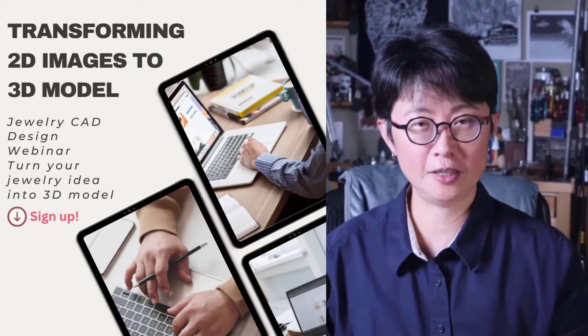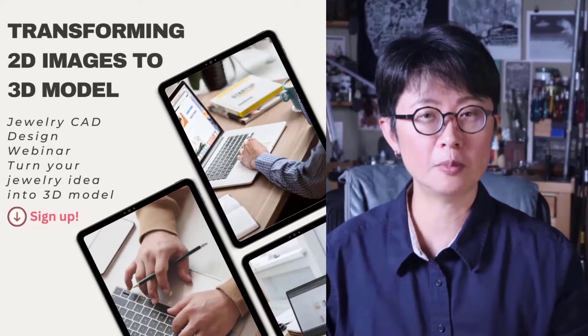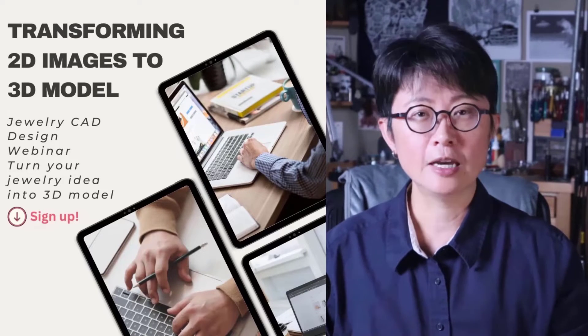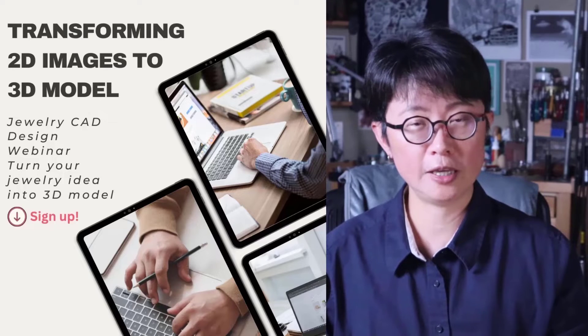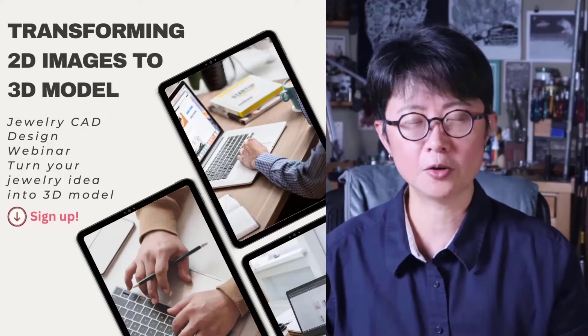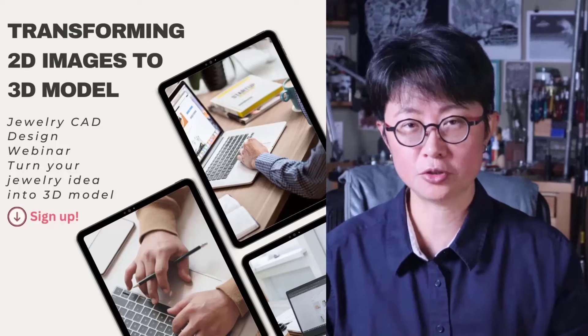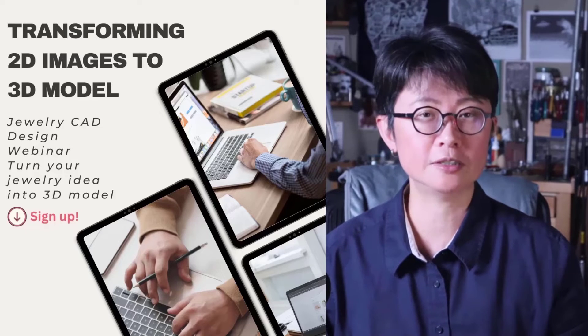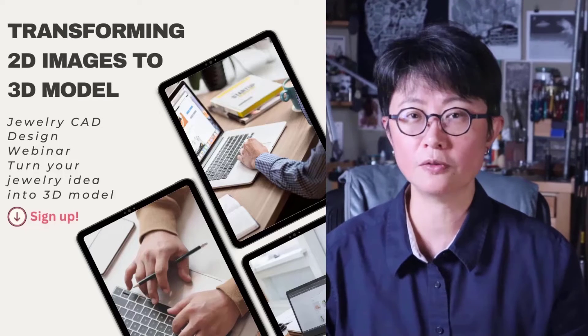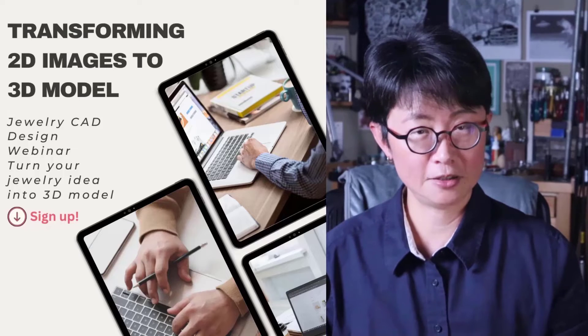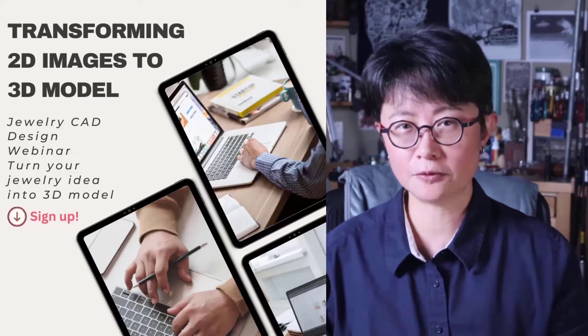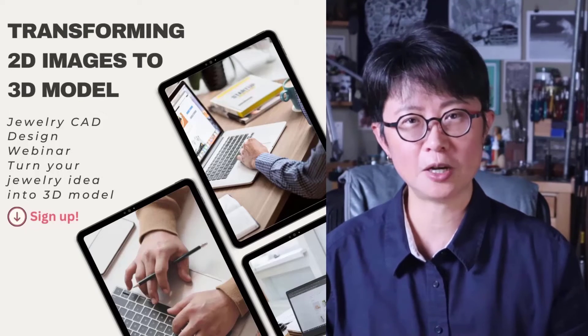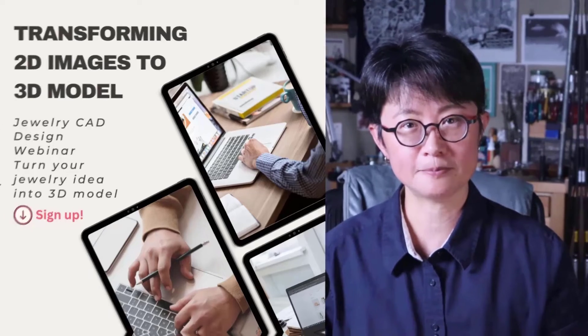I hope you enjoy this video. If you wanted to learn more about Rhino 3D software, and how to transfer a 2D image into 3D model, I have a free webinar to show you six different ways to transfer the 2D image into 3D model. The link is in the description below. It's completely free. I hope you enjoy. Thank you for watching, and I'll see you next.